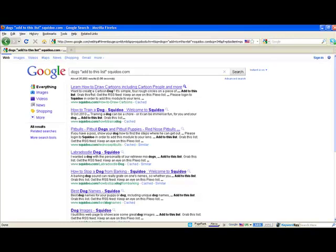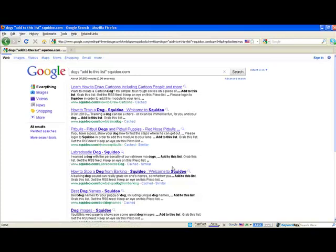You can scan through here. You can see this is how to draw cartoon dogs, whereas this one is how to train a dog, so that might be a bit more relevant. Red-nosed pitbulls—that is going to be more about real dogs as opposed to the cartoons up there. So it gives you a very quick and easy way to get sites to comment on.